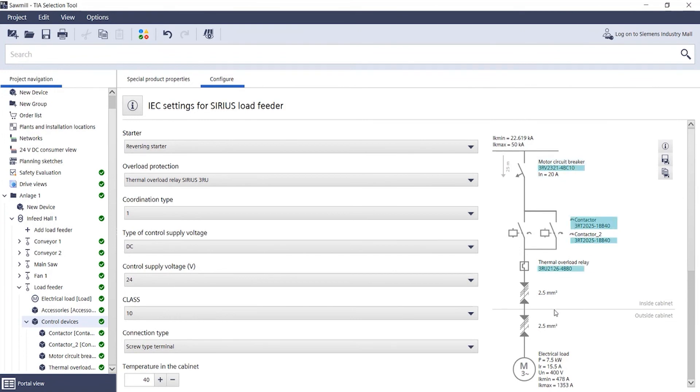In this way, you can quickly achieve the desired switchgear assemblies. Have fun trying it out!